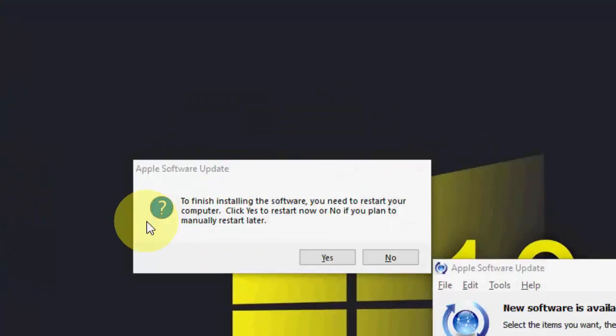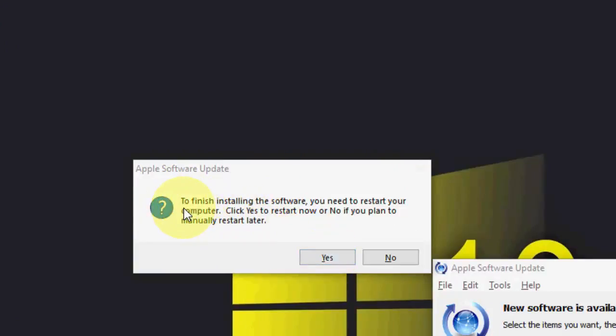Done. As you can see, the installation is complete. The message says to finish installation, you need to restart your computer. Click Yes to restart.